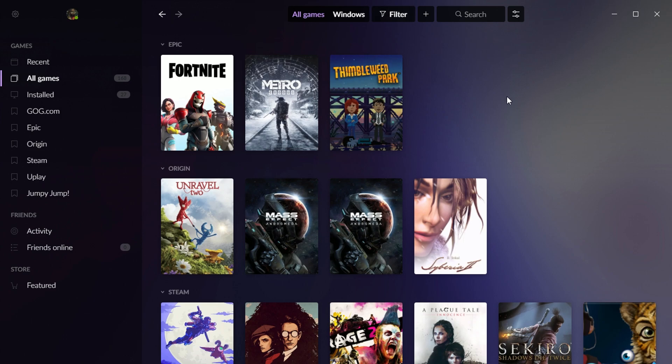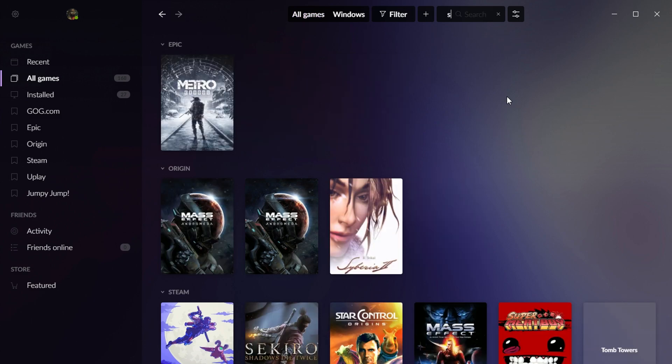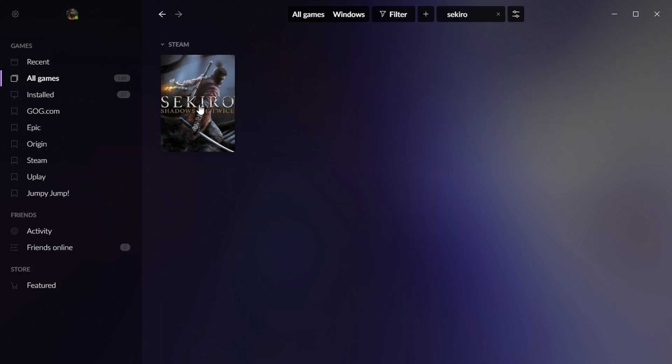But of course, there's also a search bar. So I want to play Sekiro. Boom, there it is.